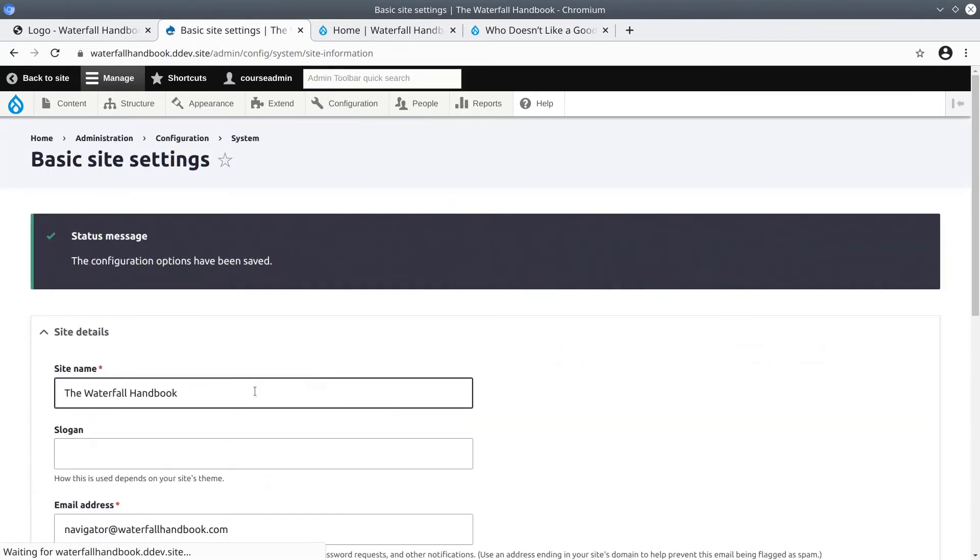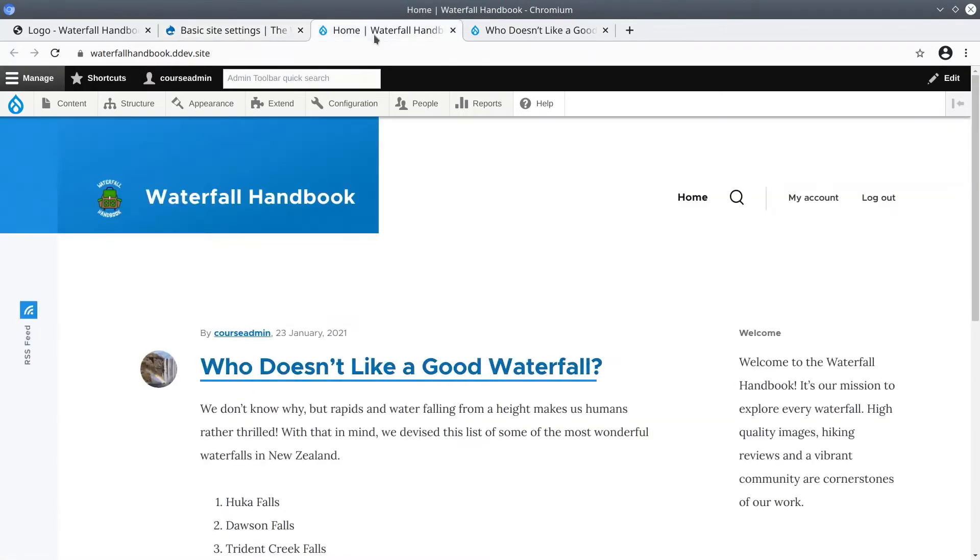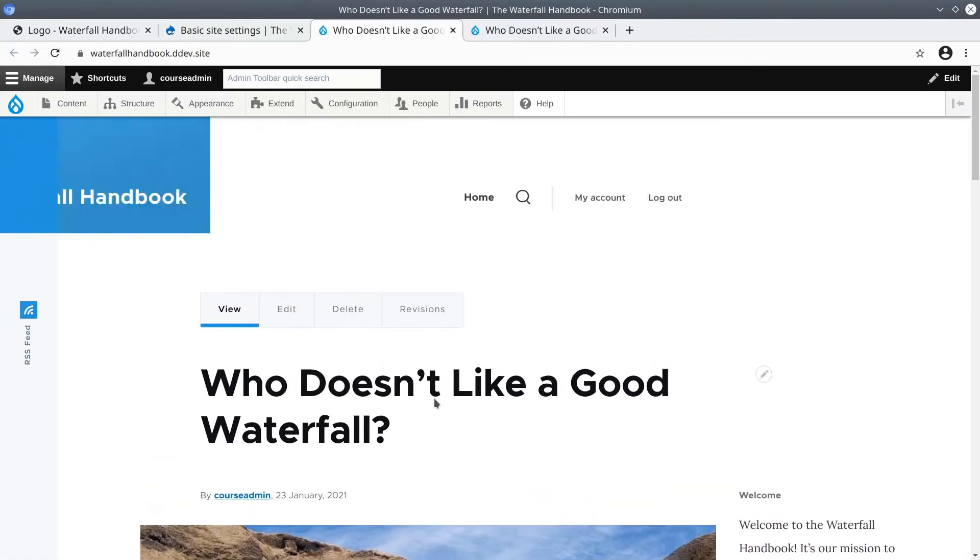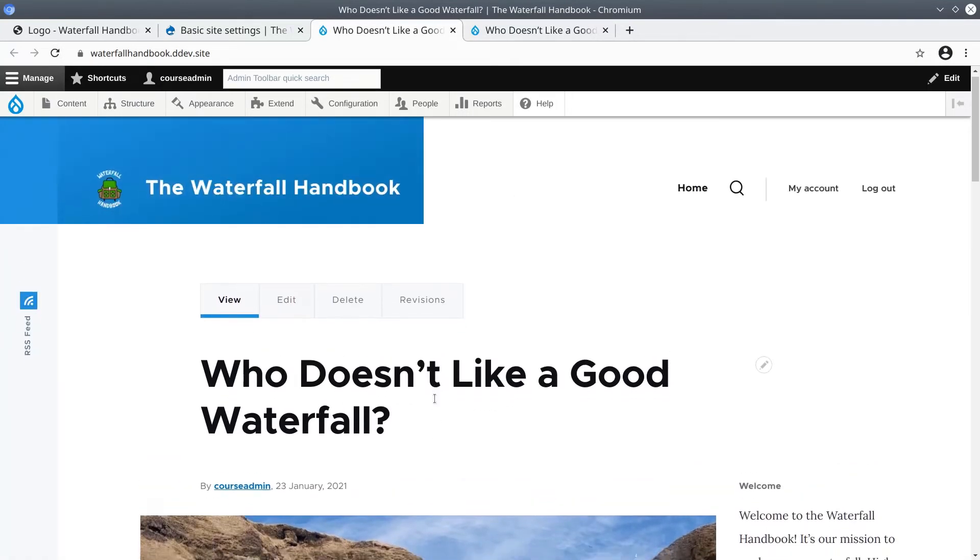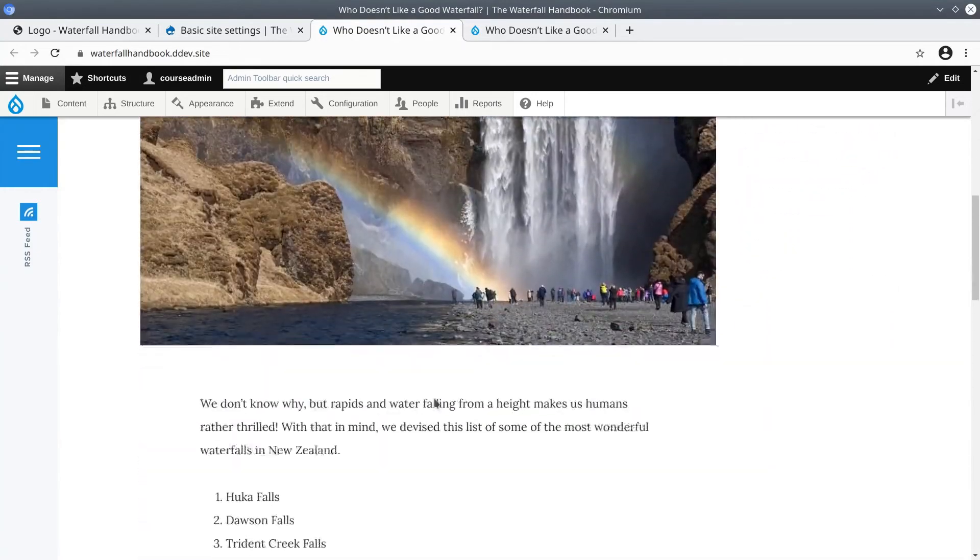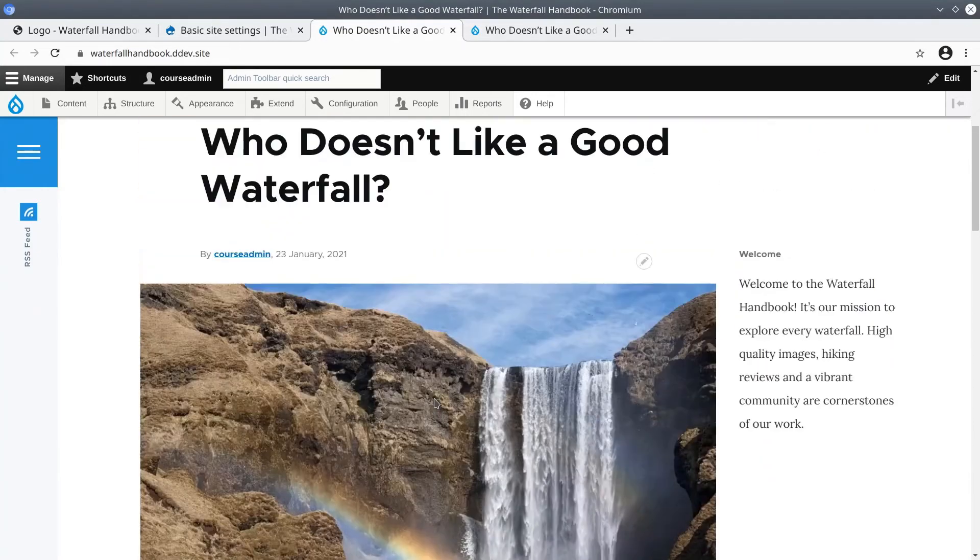Now, in the second tab we opened, which should be displaying the old default front page, click on the refresh button in your browser. If you happen to have closed the tab to the front page, just open it again. After you have refreshed or opened the front page, you'll see that it now defaults to the good waterfall article we had created earlier.